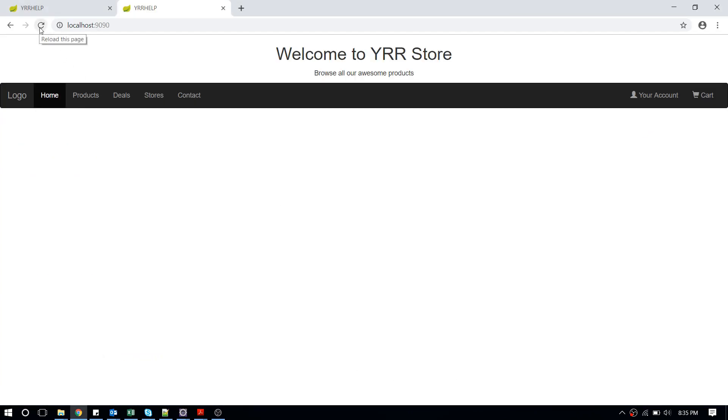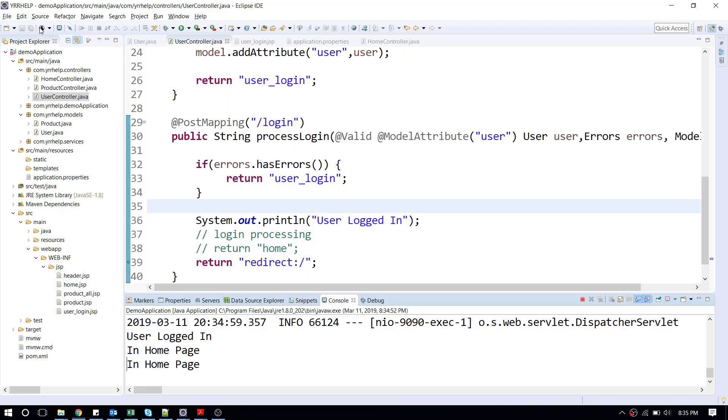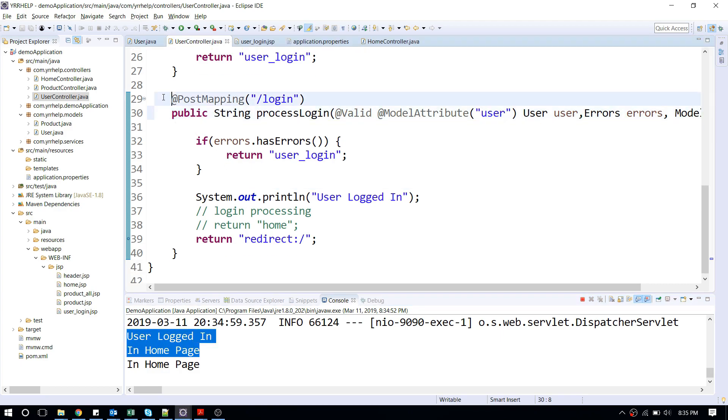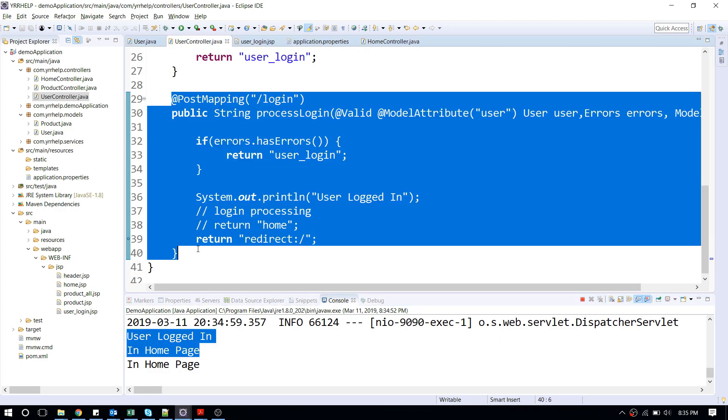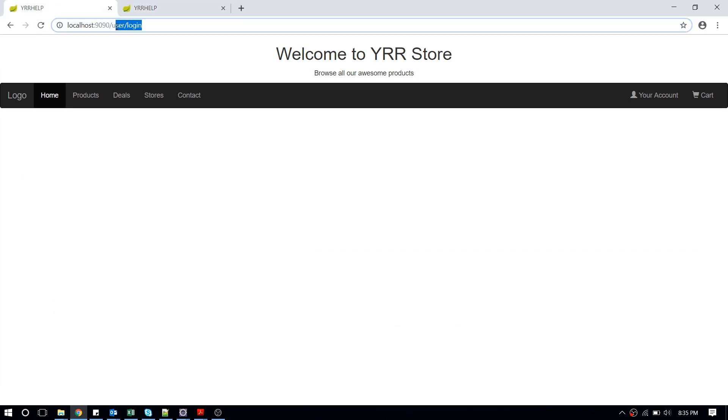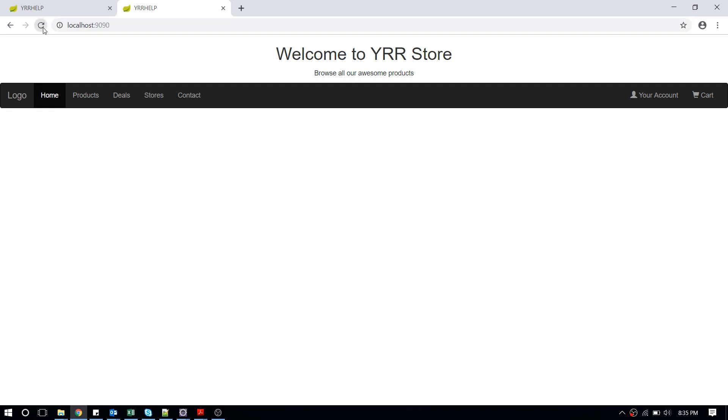But the thing is that when I click on reload, it's not going to my user page again. It's not coming back to my login URL. And if you even look at my URL, previously it was user slash login. Now it's directly my root URL. That's how it works.